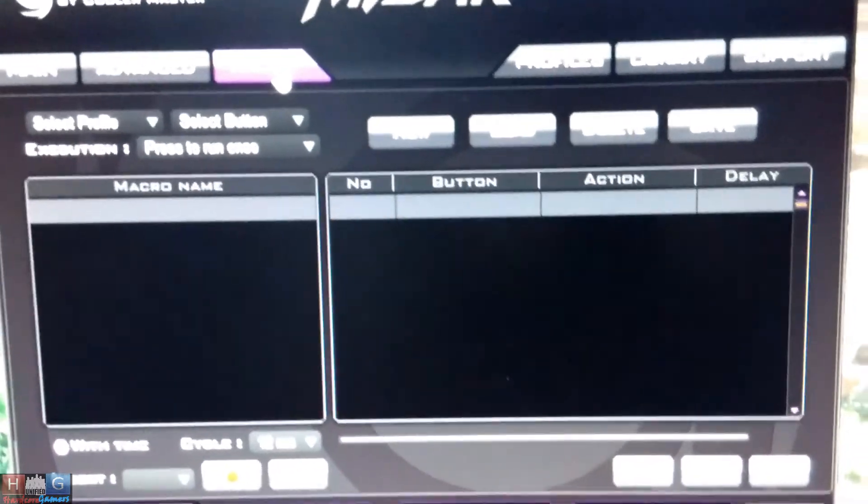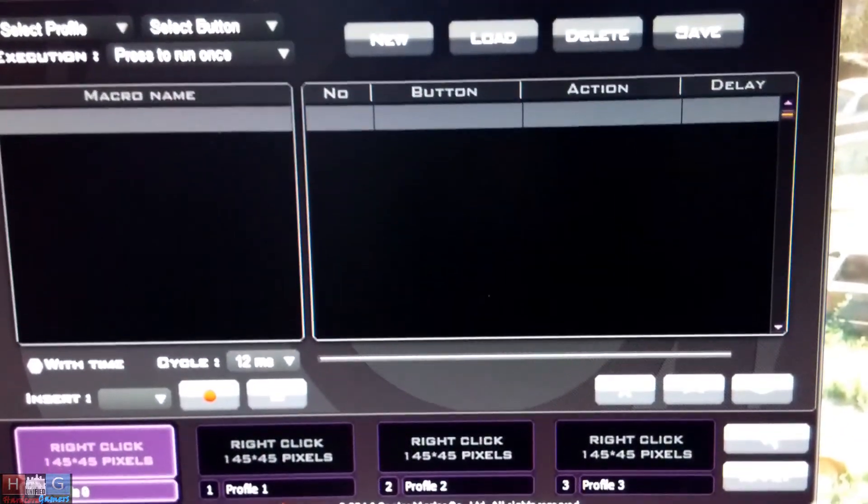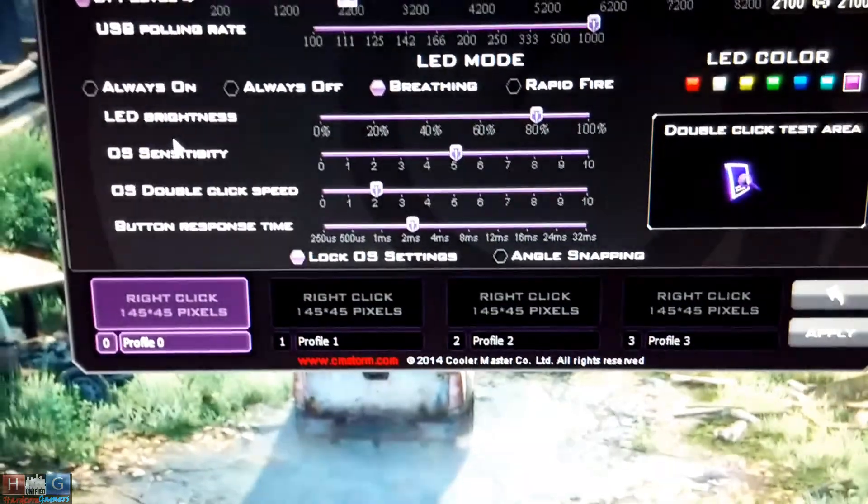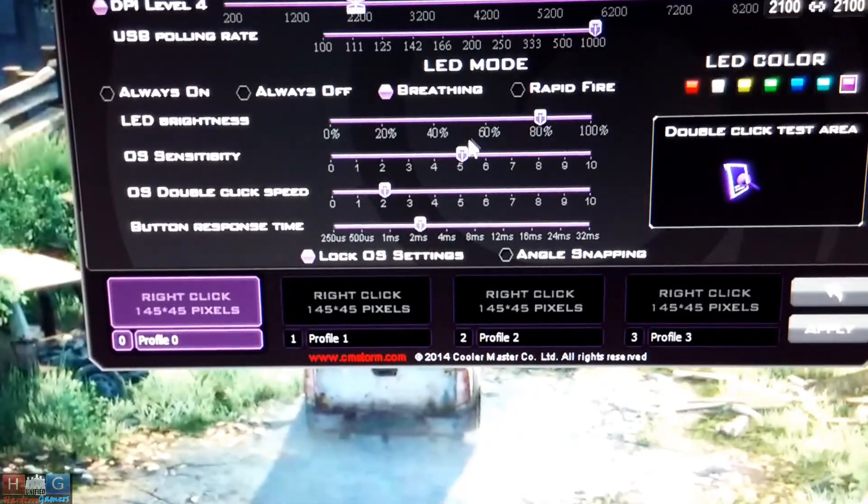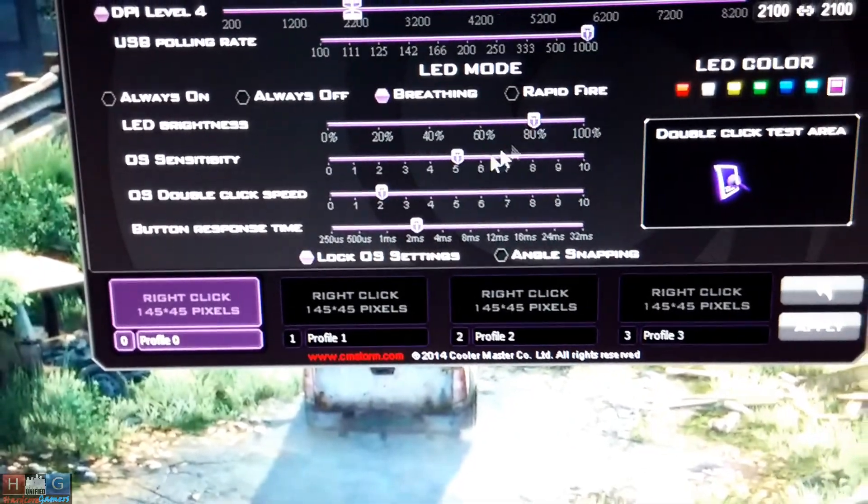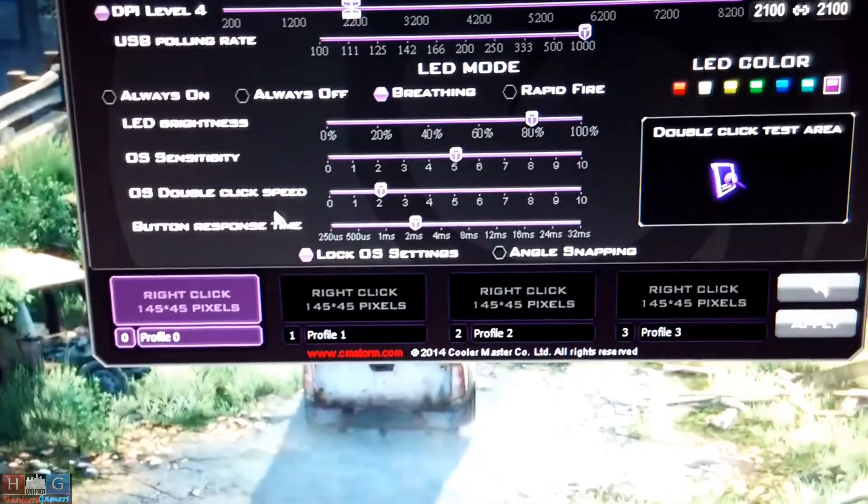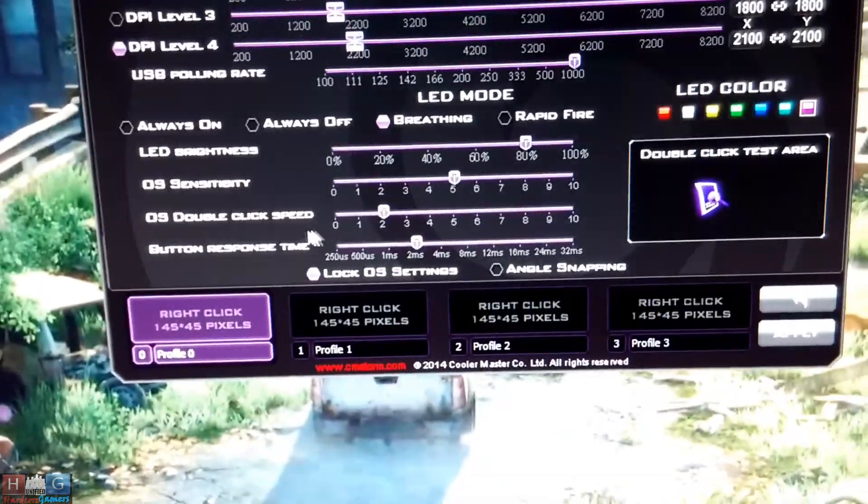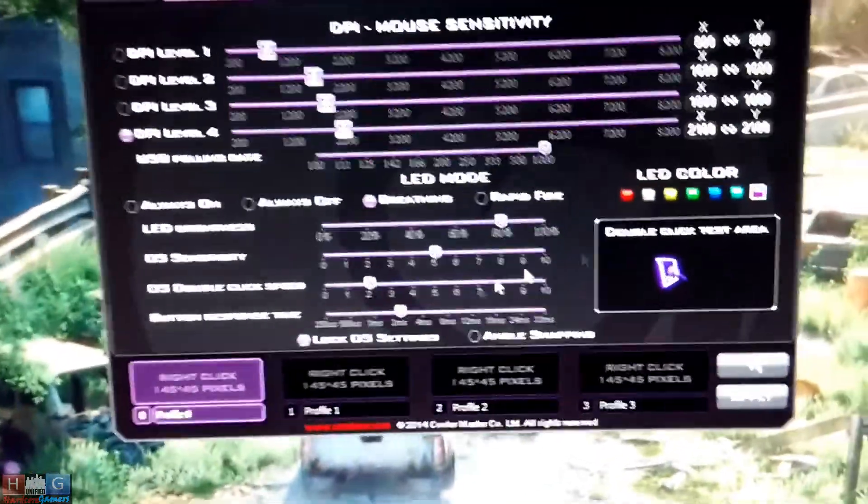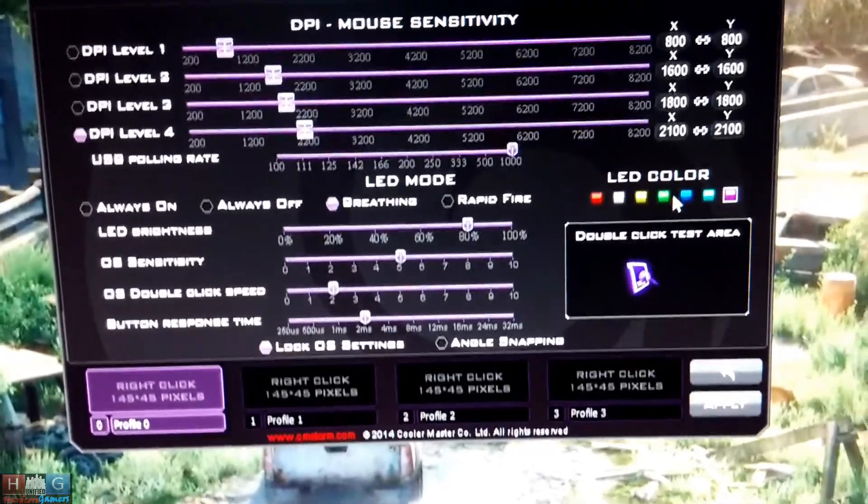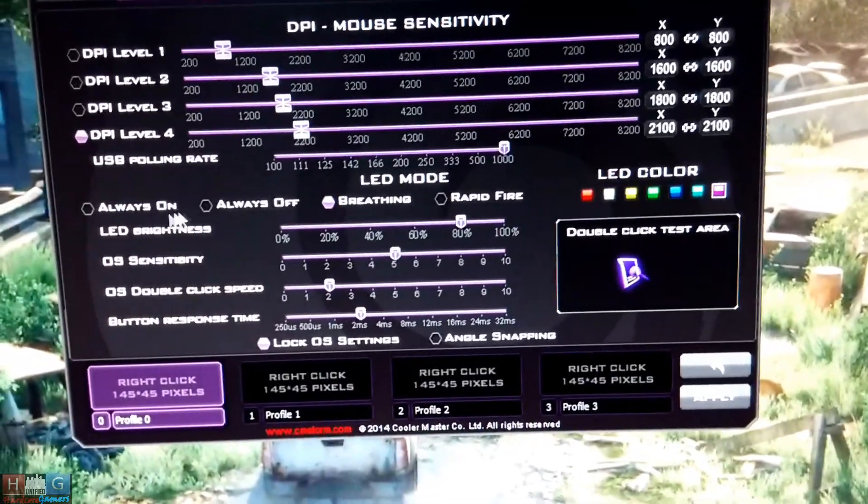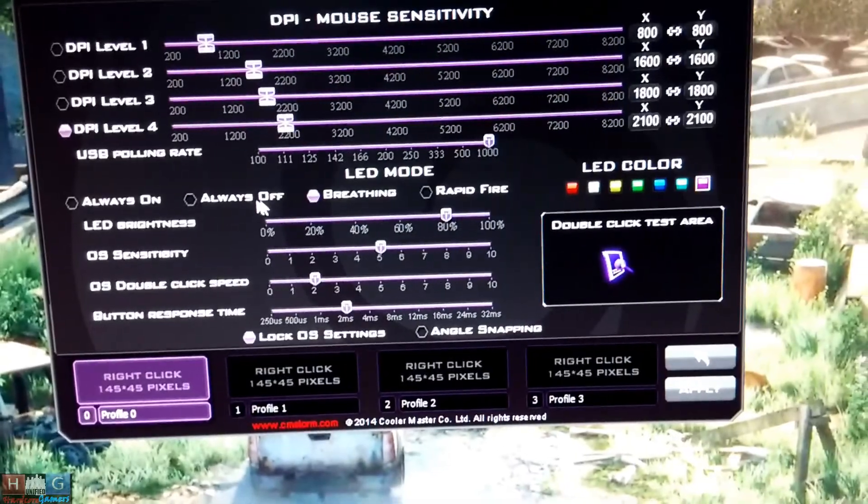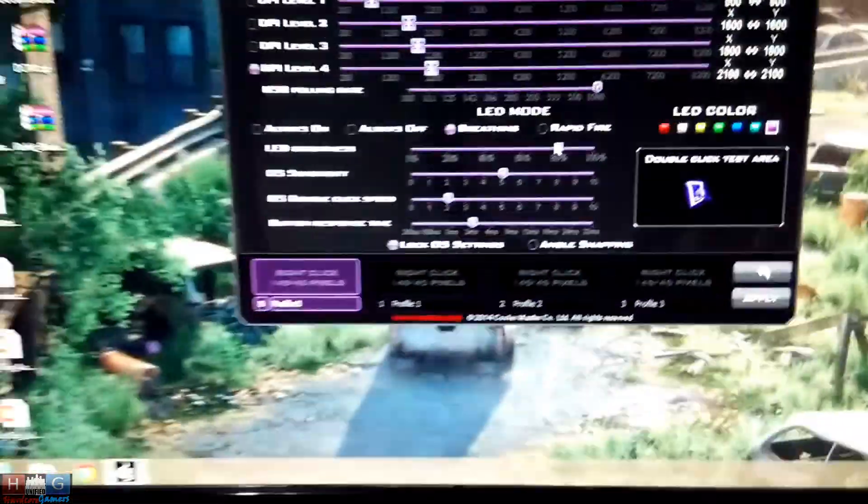The macro options for the customizable buttons, the LED brightness of the CM Storm Mizar, and the OS sensitivity, double click speed, etc., button response time, and the colors of the CM Storm Mizar logo. Also the LED mode: always on, always off, breathing, or rapid fire.